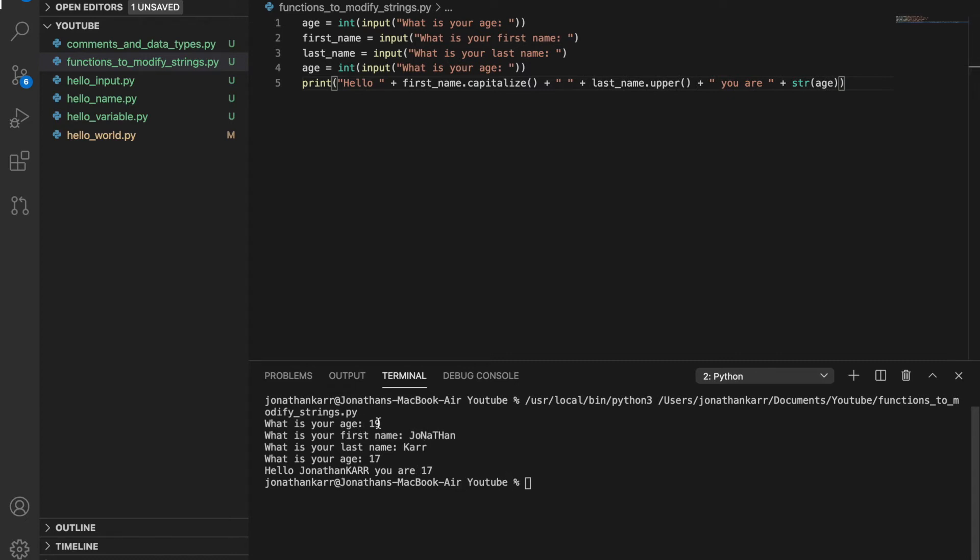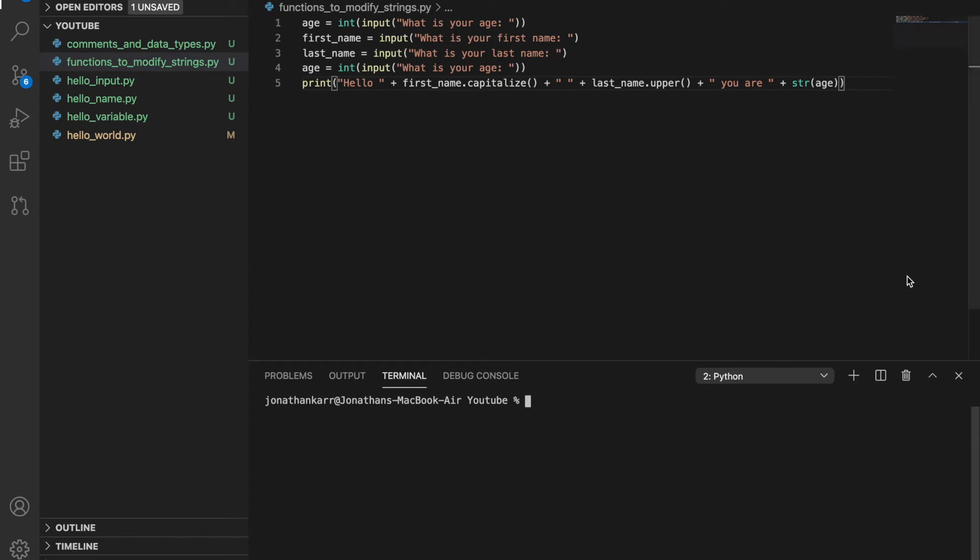Because even though I put 19 there, I put 17 here. So it overrides it. There. So let me do this. And then run this again with the new space.